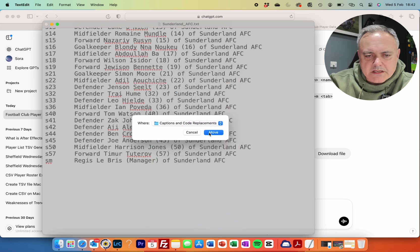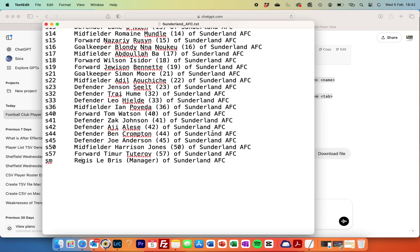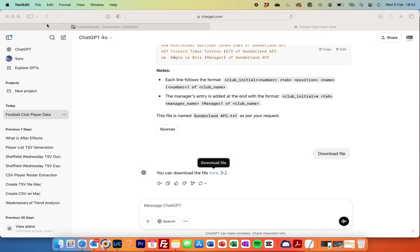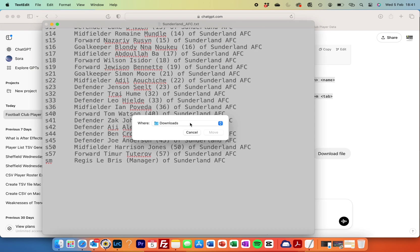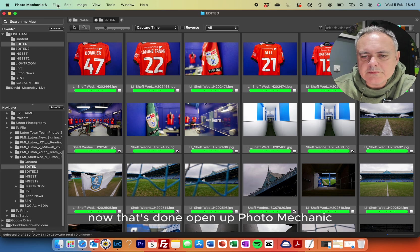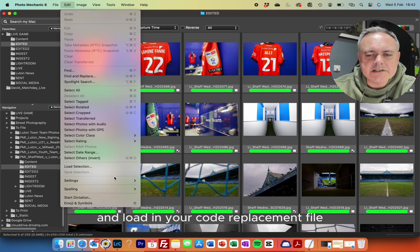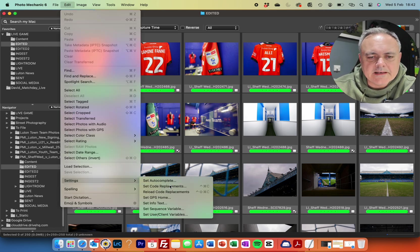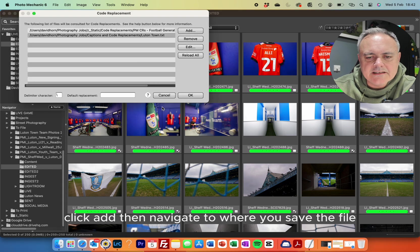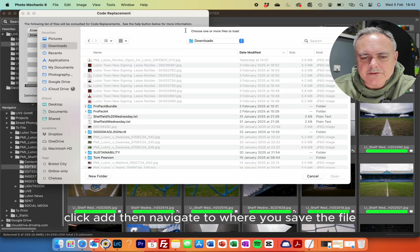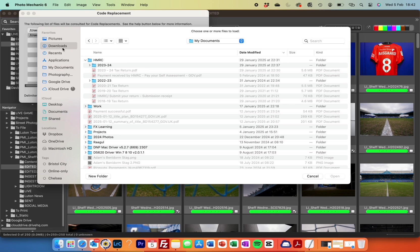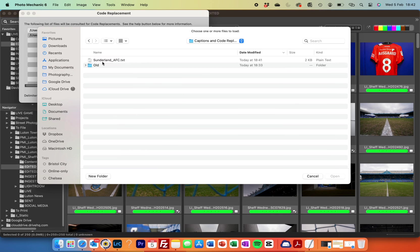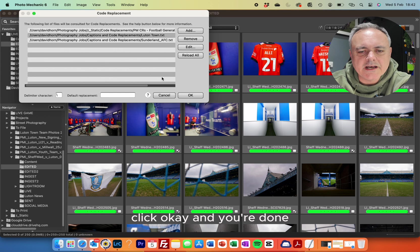Then save the file in a location you can remember, as you'll need to find it in Photo Mechanic. Now that's done, open up Photo Mechanic and load in your code replacement file. Click 'Add', then navigate to where you saved the file, click OK, and you're done.